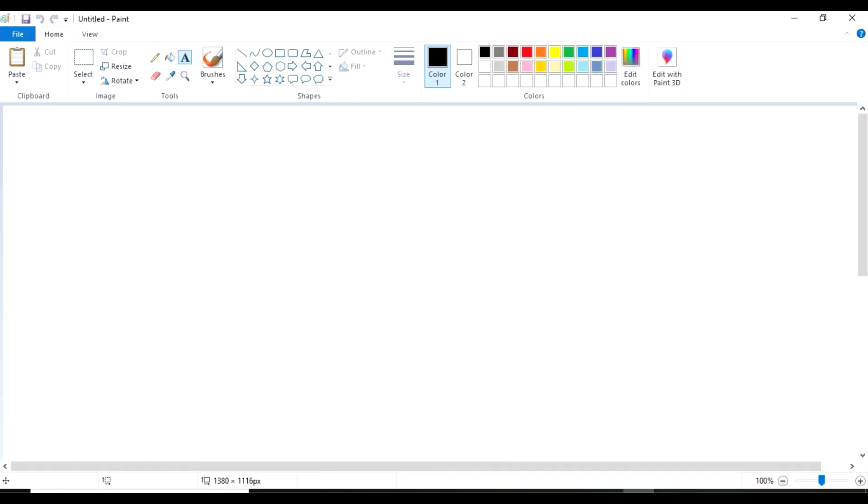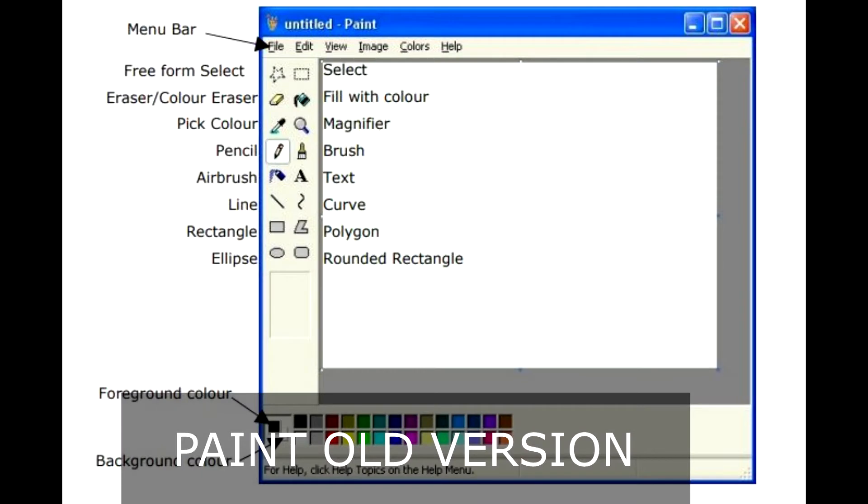The Paint Working Area, Menu and Toolbars. This is the Menu and Toolbars.